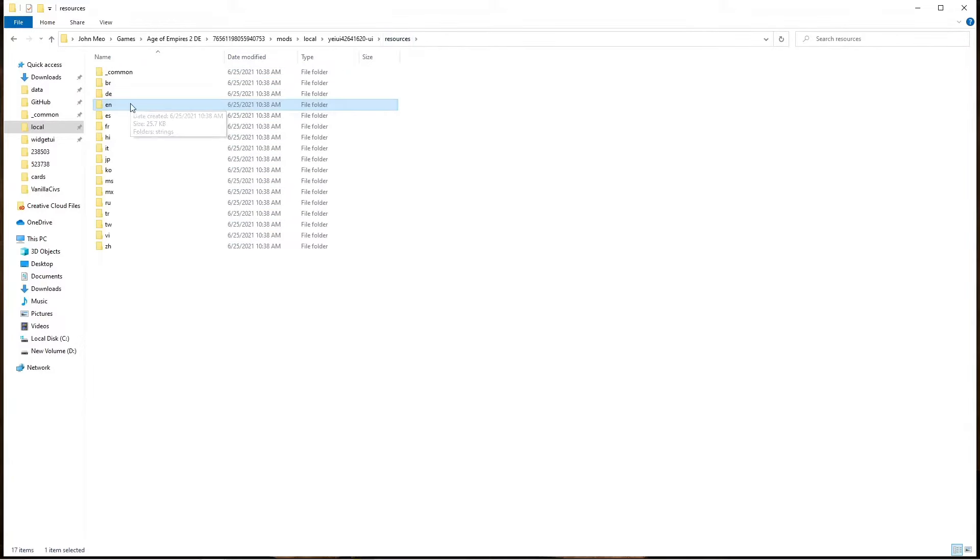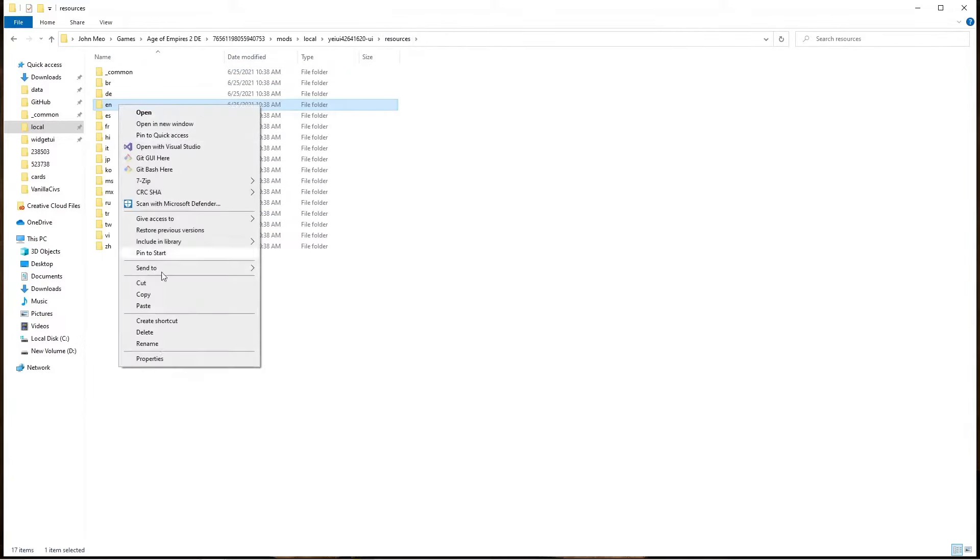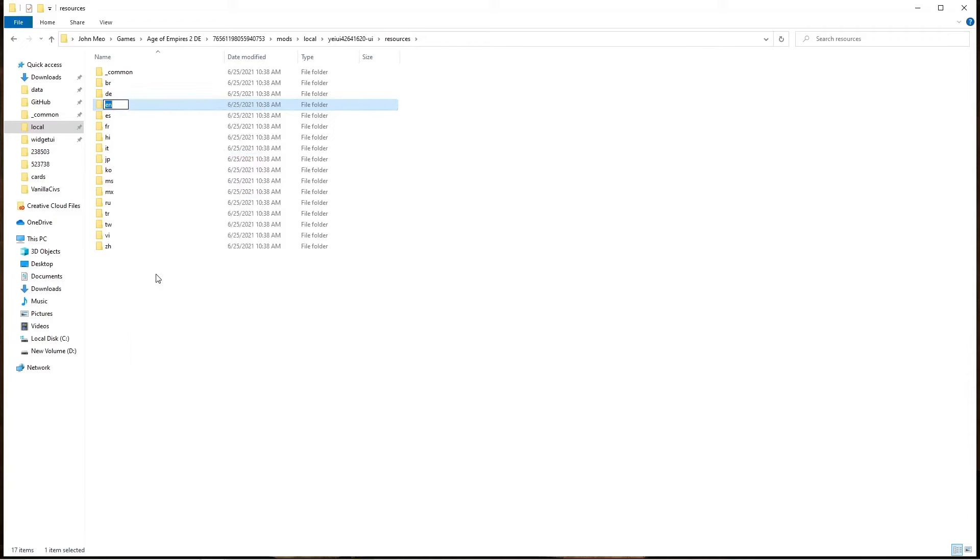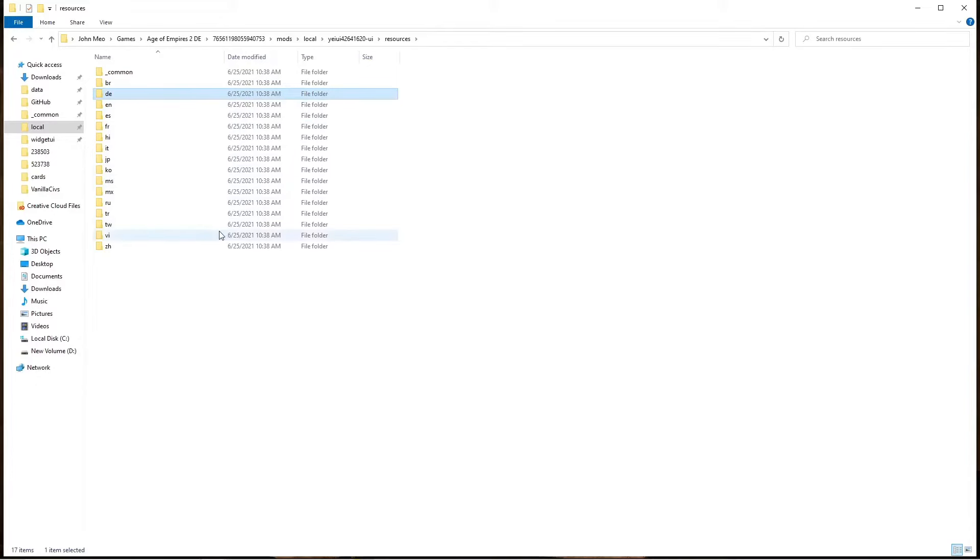What you'll want to do is change the EN folder name to whatever language you're using, whether that's Spanish, German, or whatever language code is there.